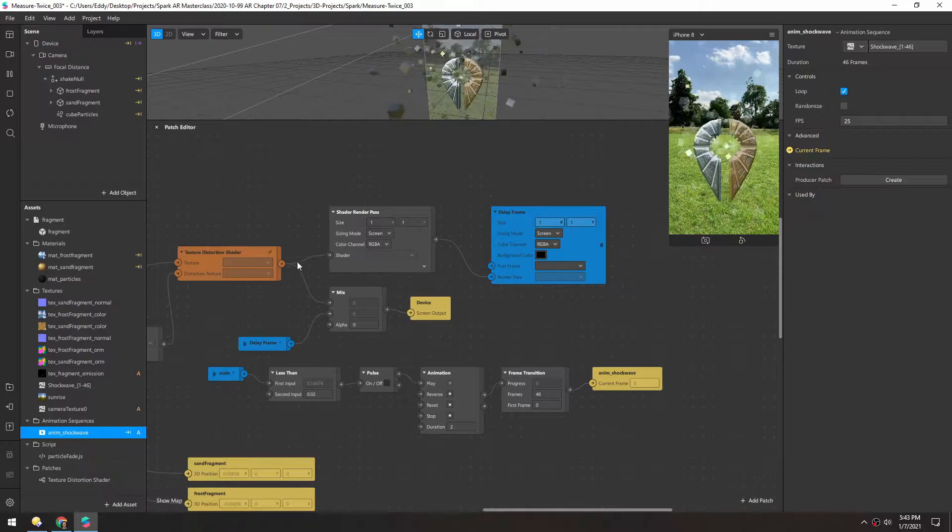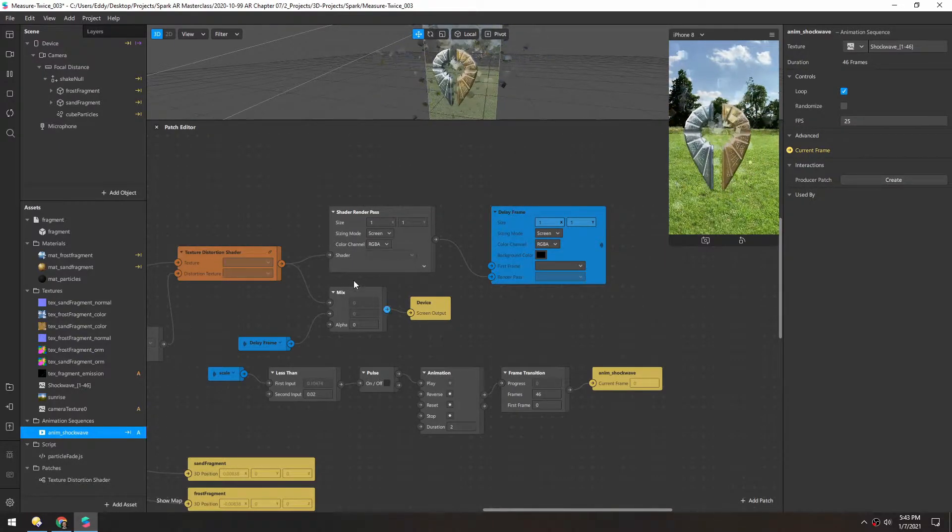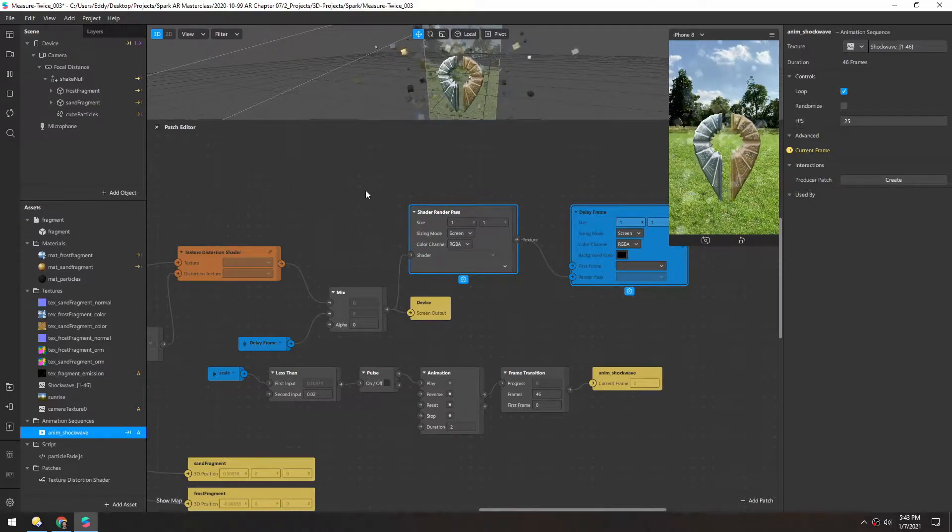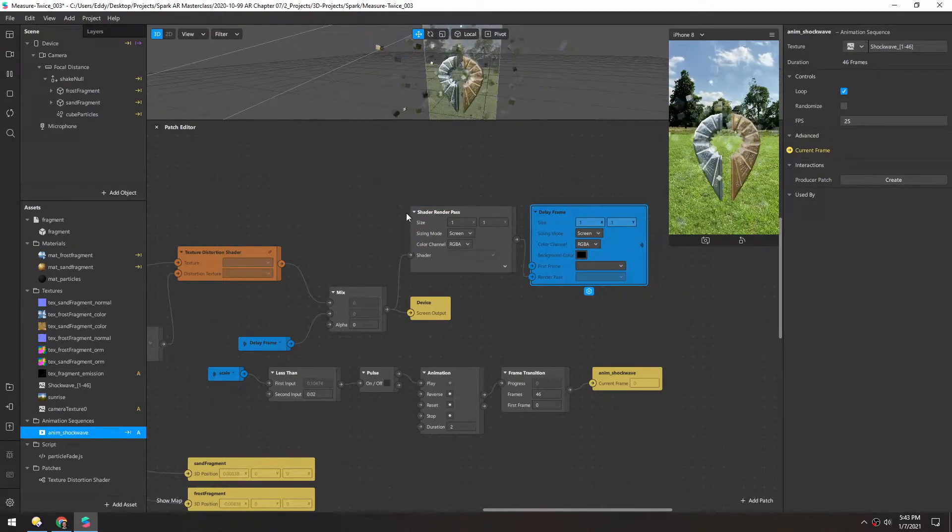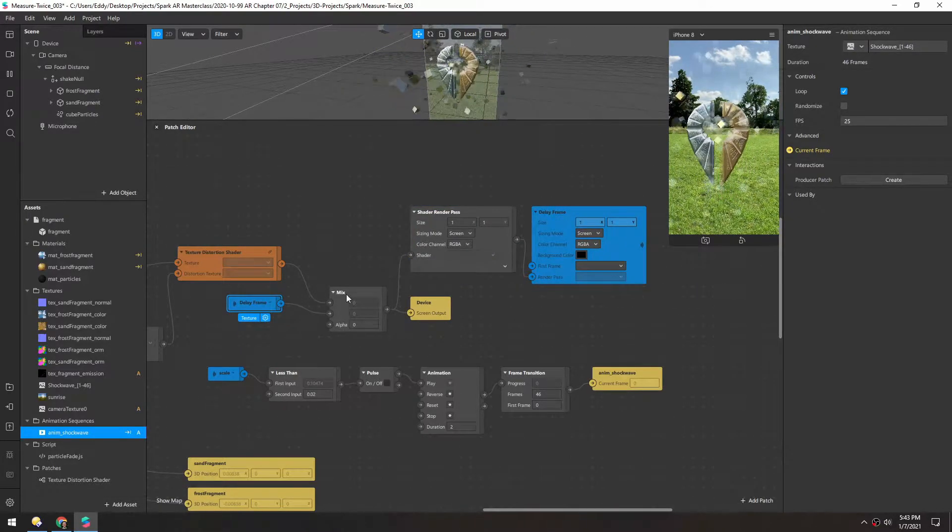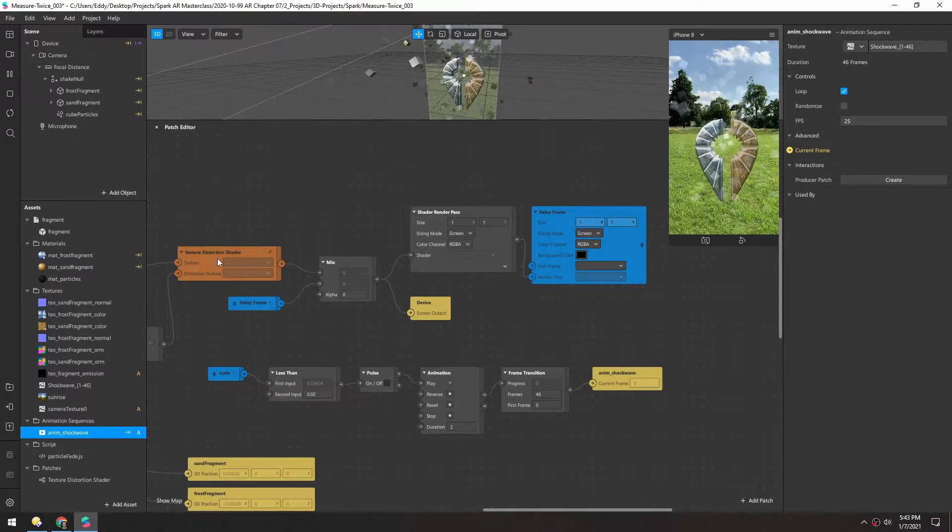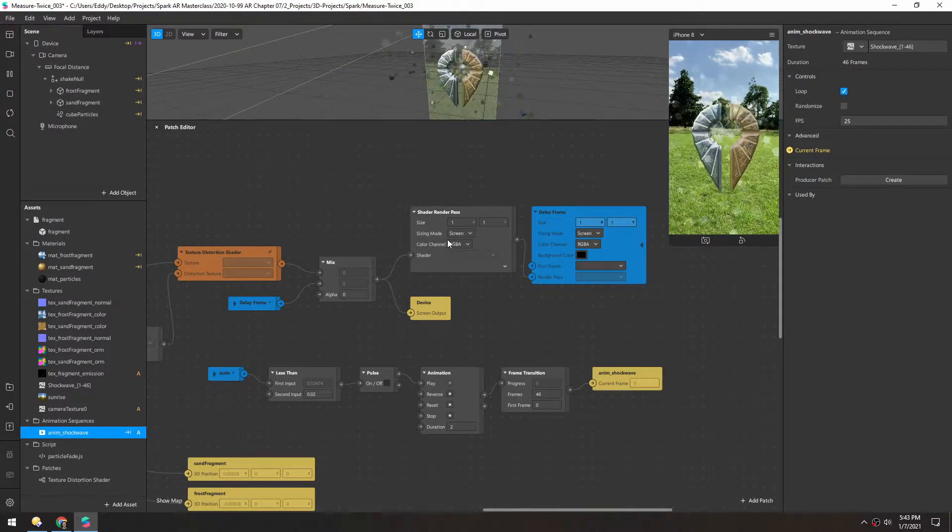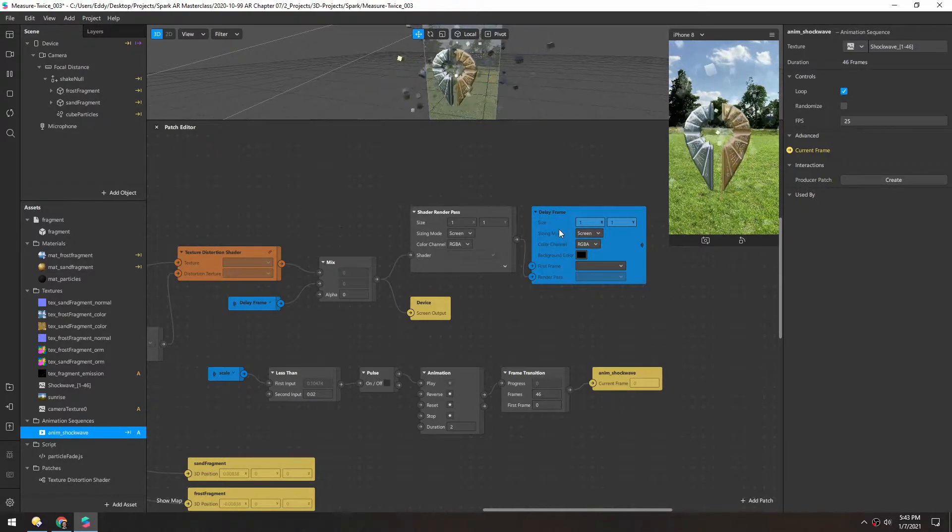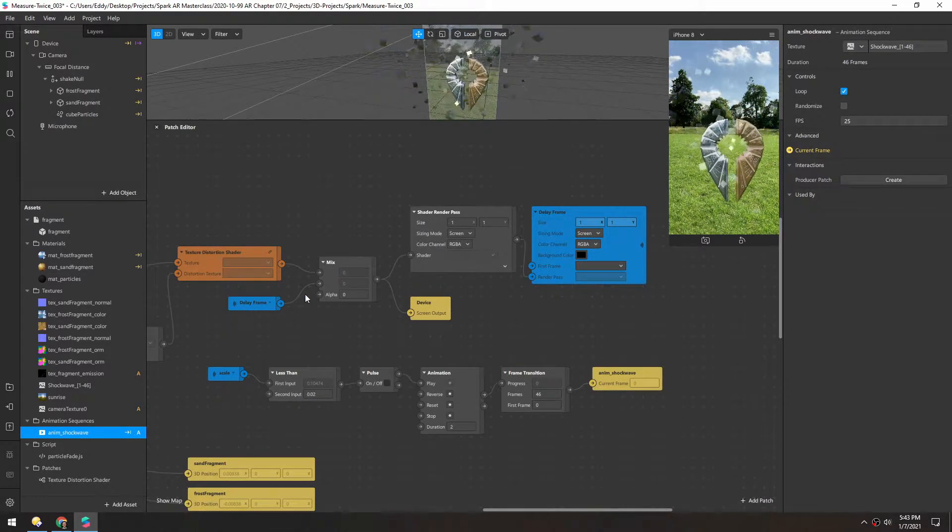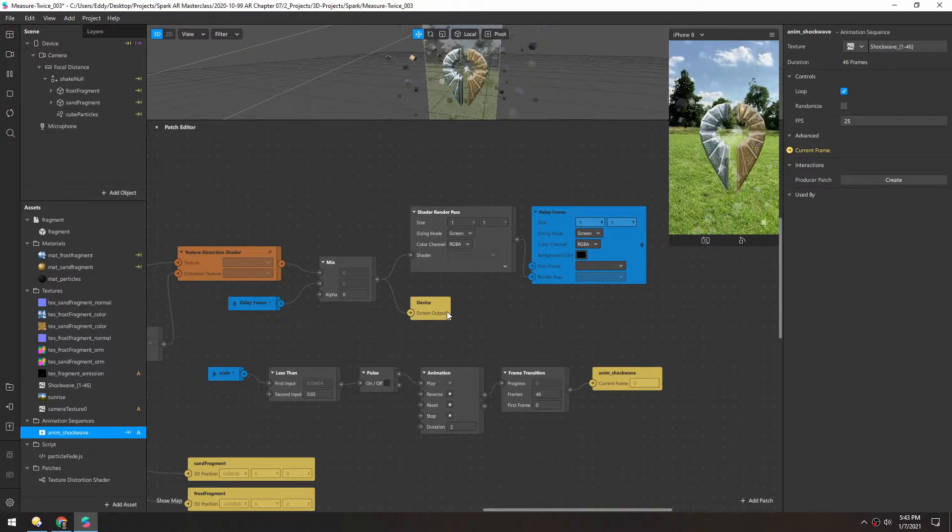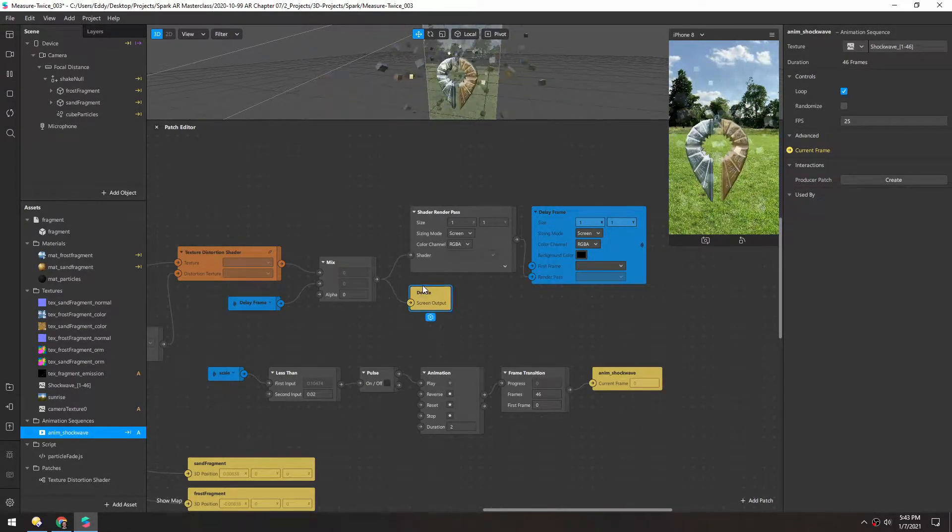And actually instead of this branching, this mix goes into this shader so I got that mixed up. So if we kind of follow this, we calculate the image, it goes all the way through here into the delay frame and that delay frame is sent back and then we mix the current feed with the delayed feed and then that is piped into the device.